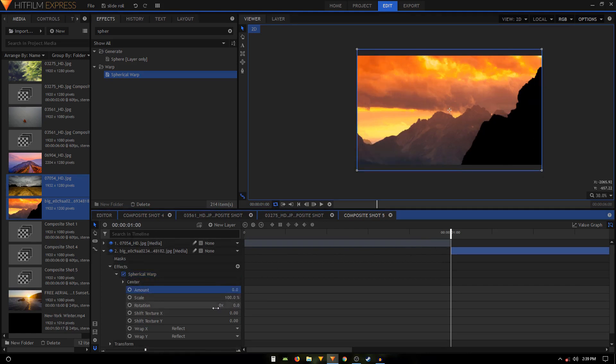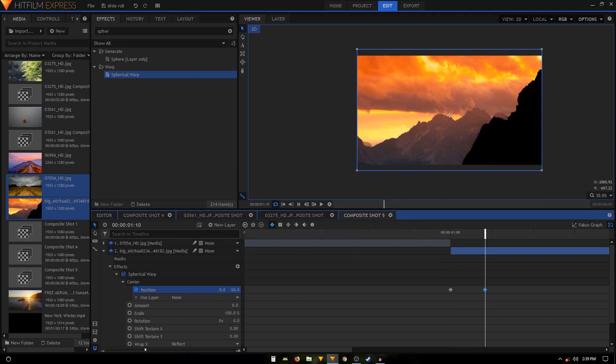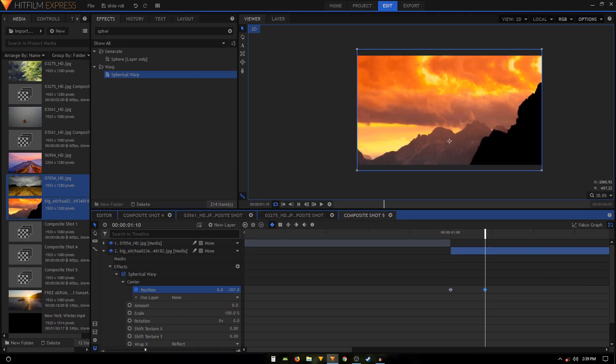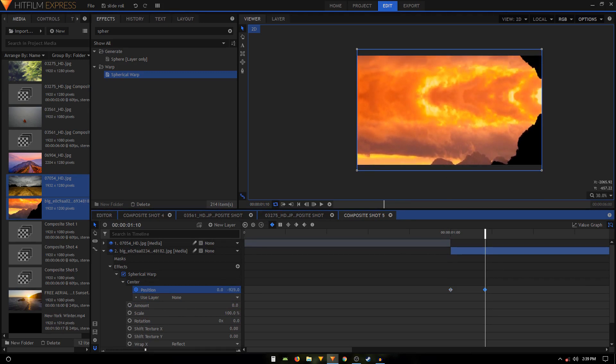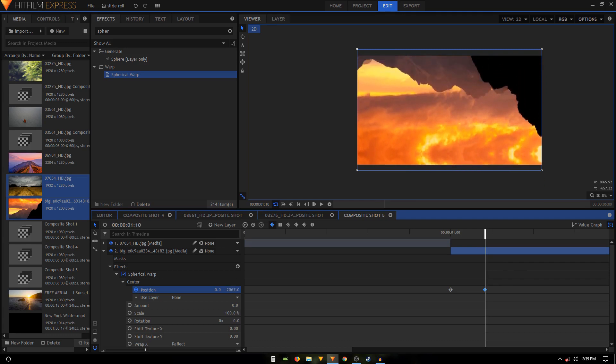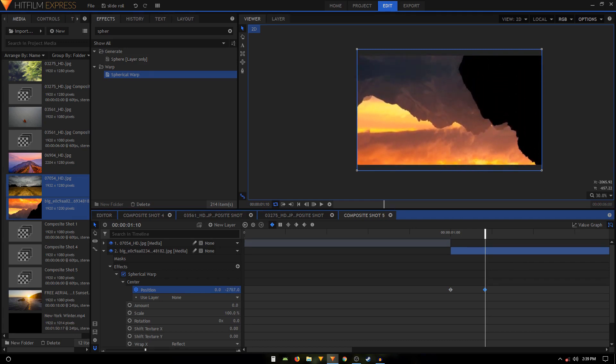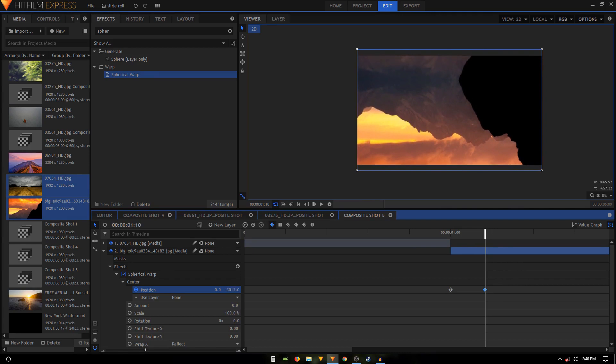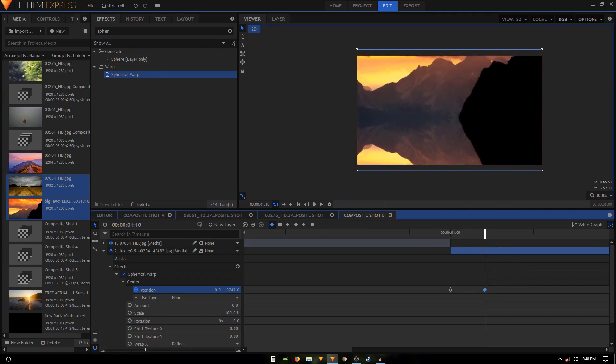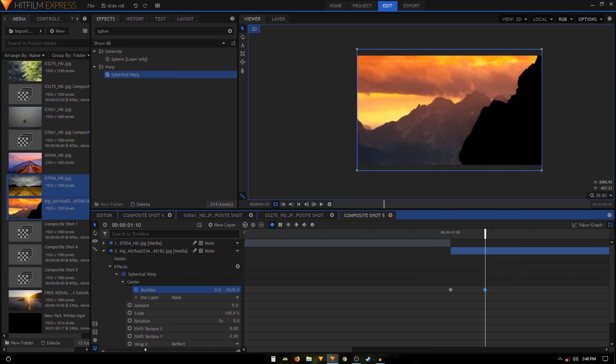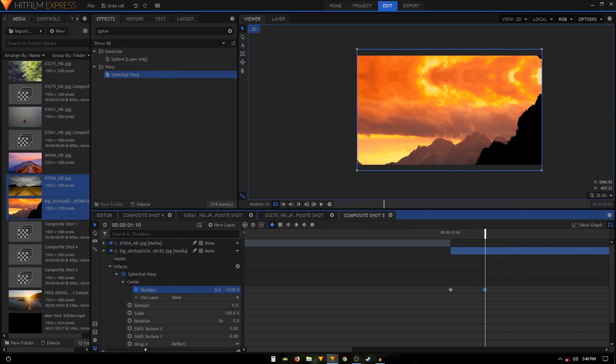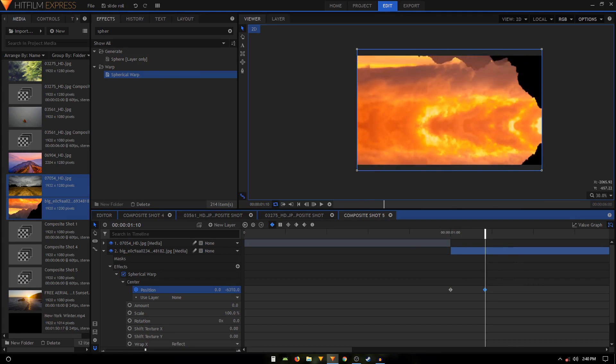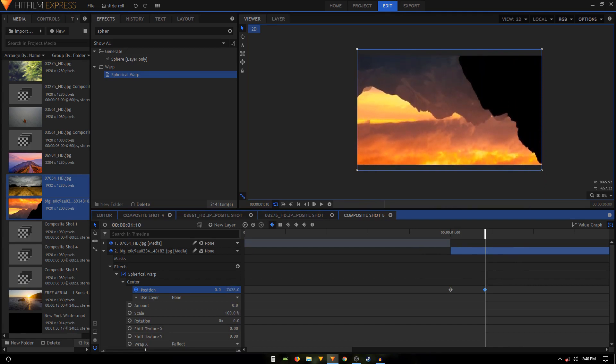And then again create a position keyframe, move 10 frames forward, and again change the value. So this time we will go down. So something like that should be at negative near about 10,000. So let's just do that.